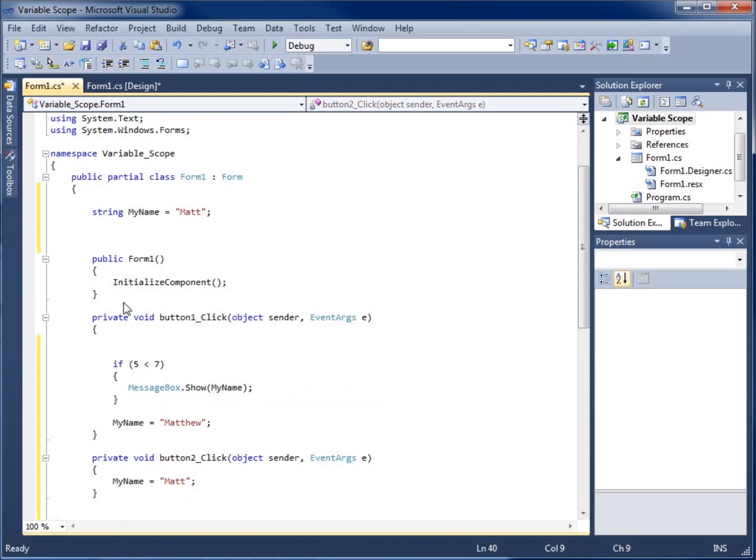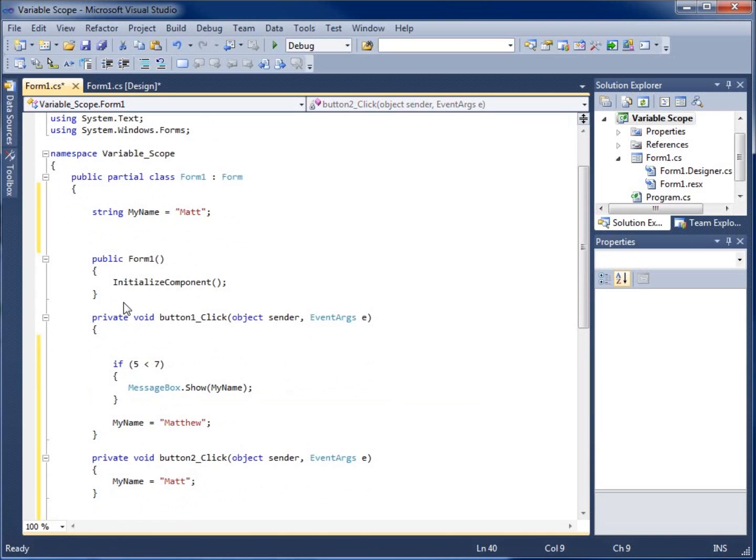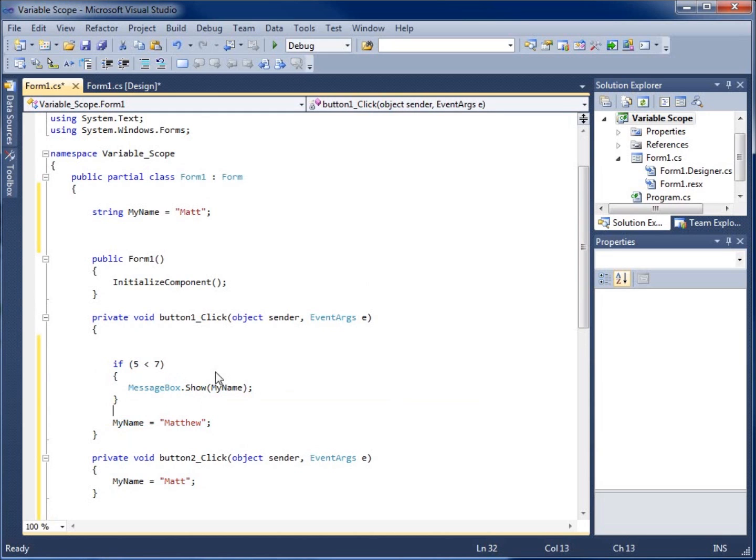So depending on where you create your variable, you'll determine its scope. And so the most limited is going to be within the condition. The next limited would be within the method itself.